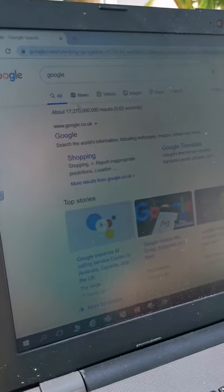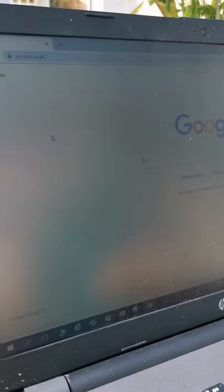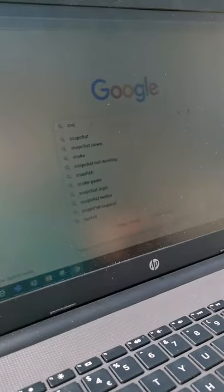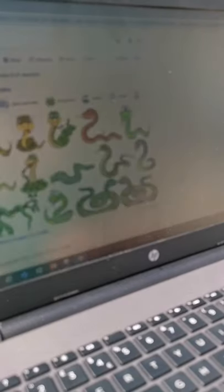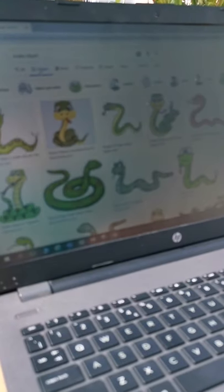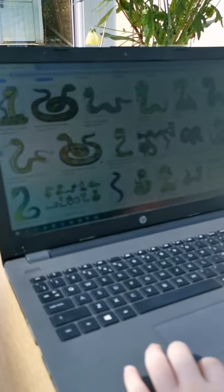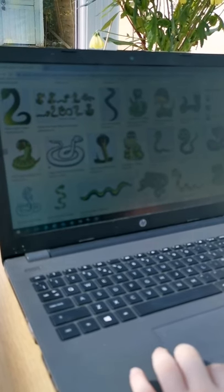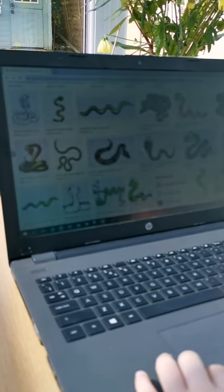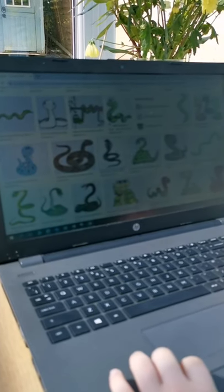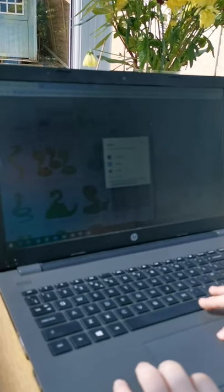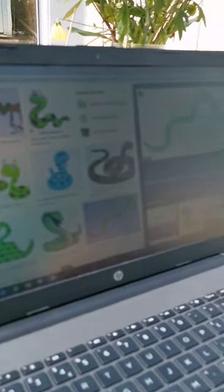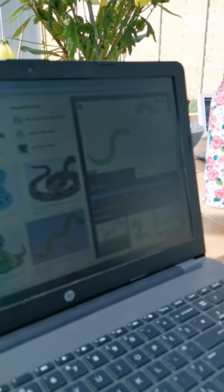Go on to Google and search for 'snake clip art' — we're only going to use clip art. Go to Images to get more options. I used a cool snake before which I'm trying to find again. I might use this snake — close that, then click on it and choose 'Copy Image'.